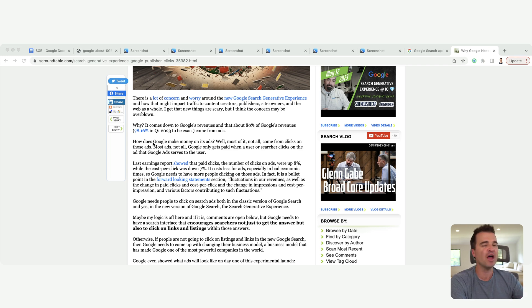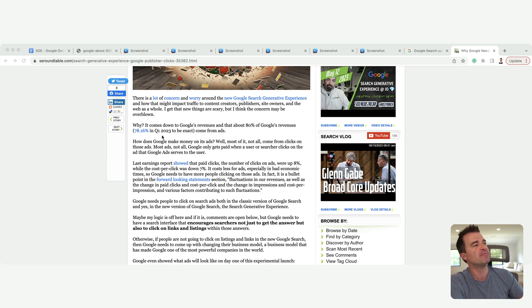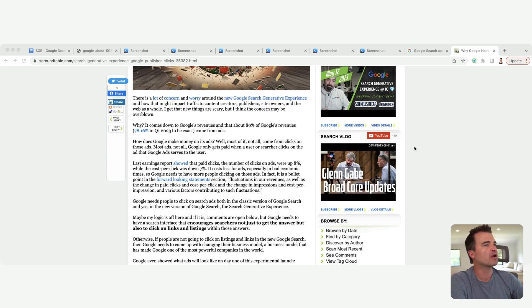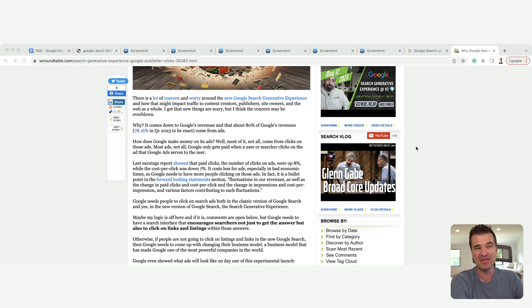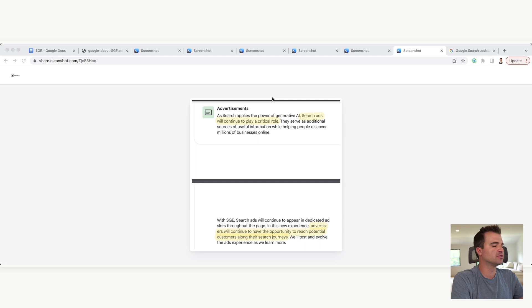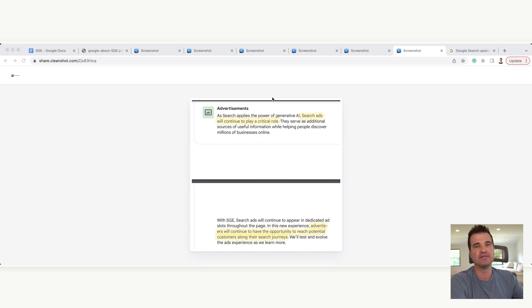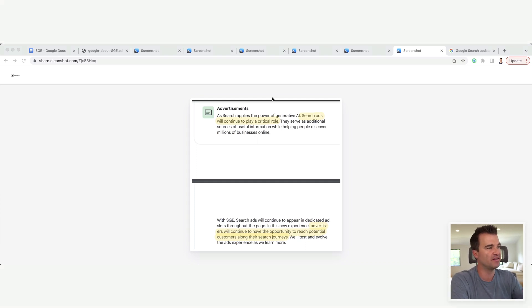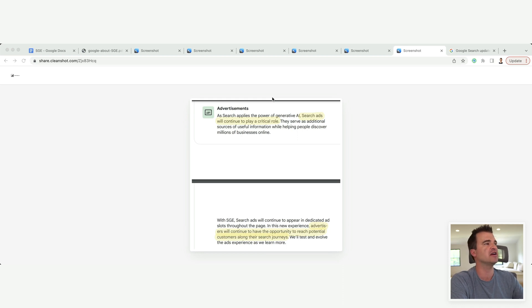No, right? They're definitely not. It just doesn't make any sense. And then they talk about that in the announcement. Let me pull that up, right? So it's in Google's best interest to not give away all of the information in the SERPs. And they call this out in their announcement.